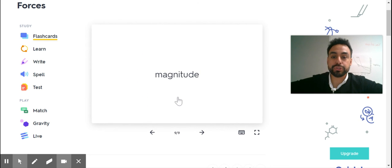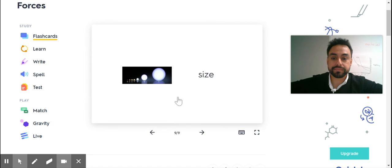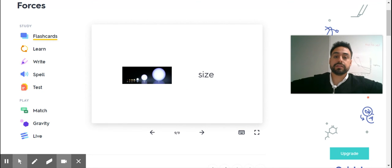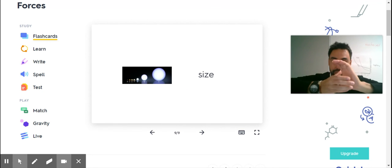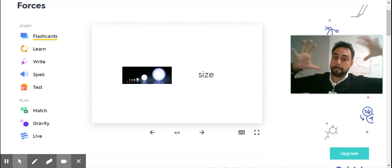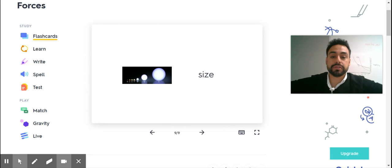Magnitude. Size. Little magnitude. Big magnitude.